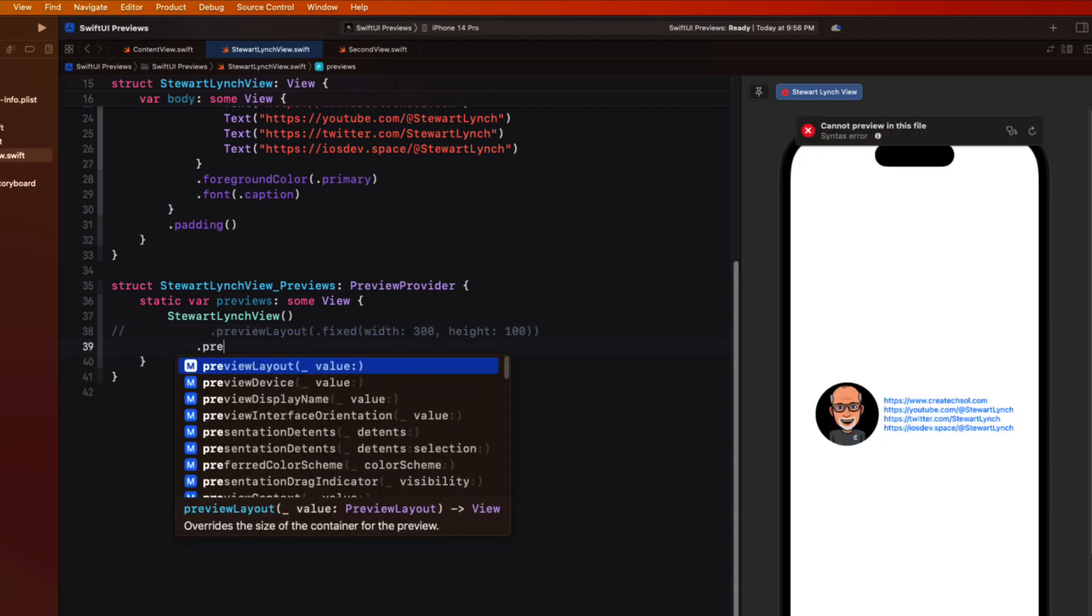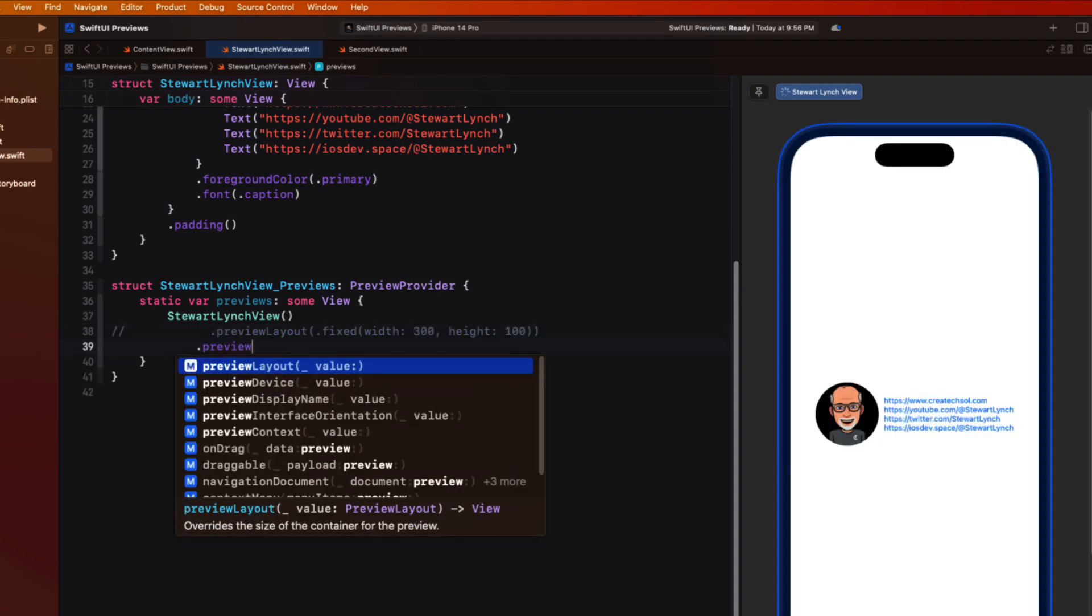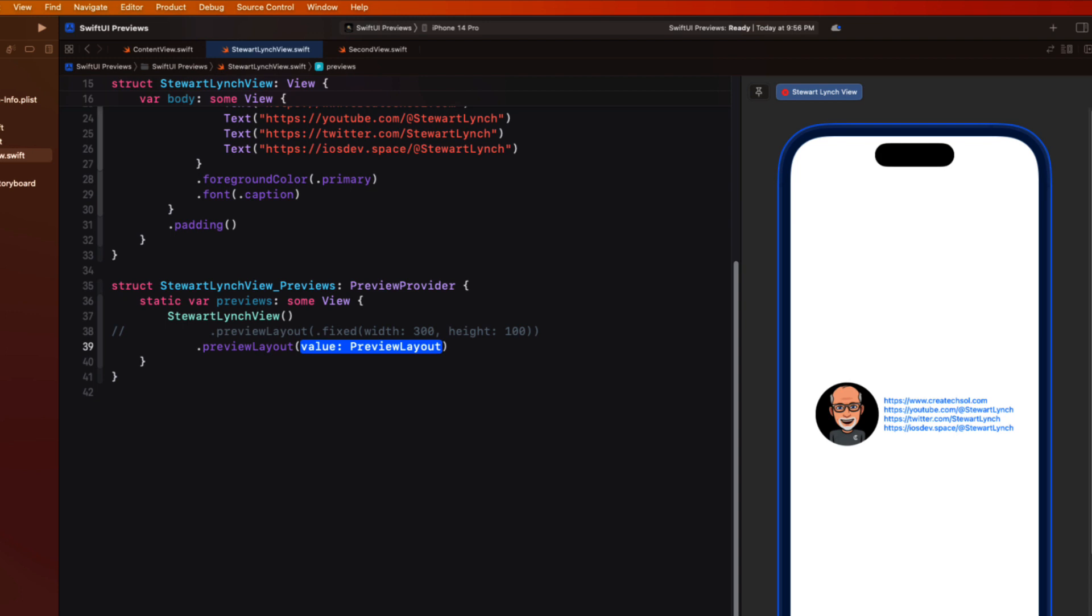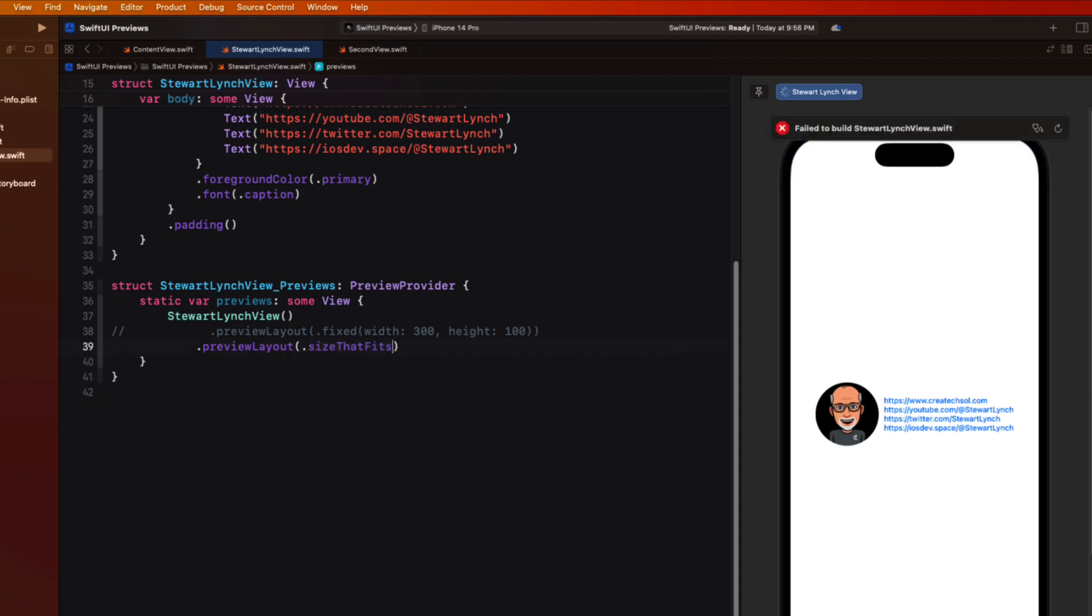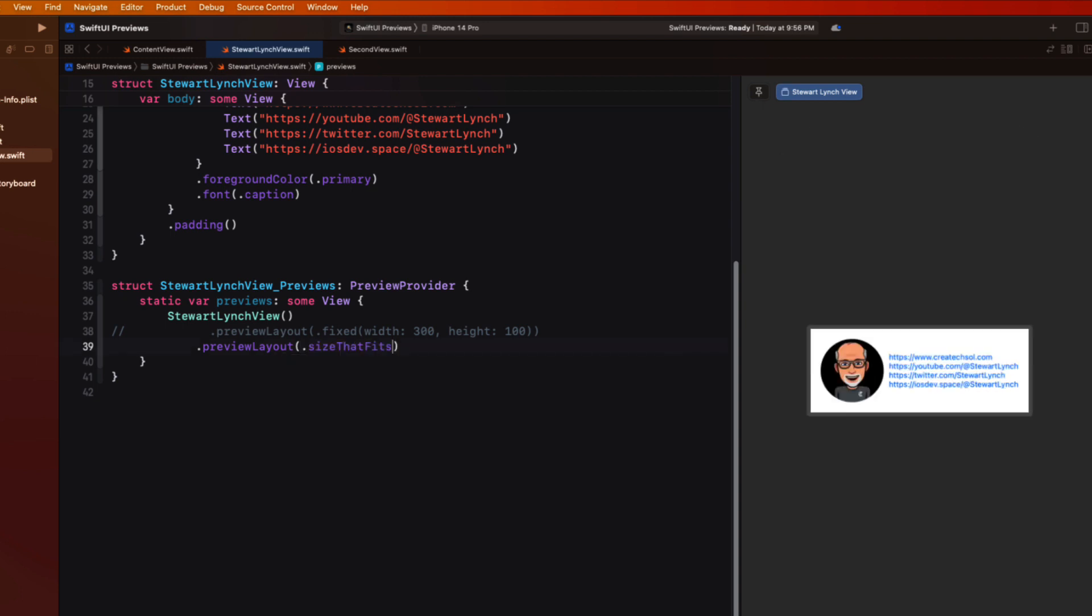And that is to use a preview layout using the case of size that fits. And now it displays the content within a frame that fits. So making modifications or changing variants will display the content only within the space you need.